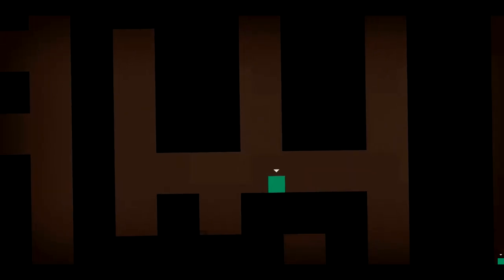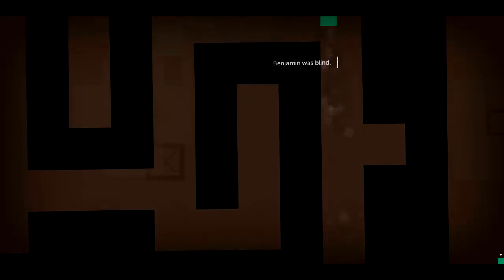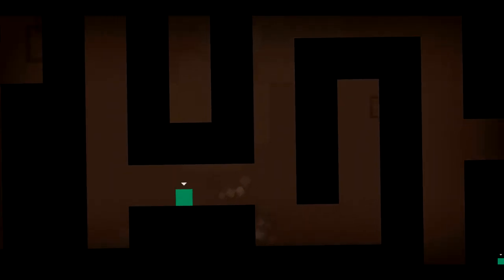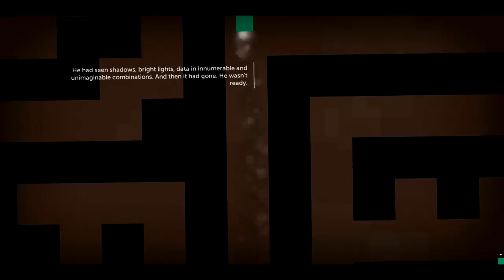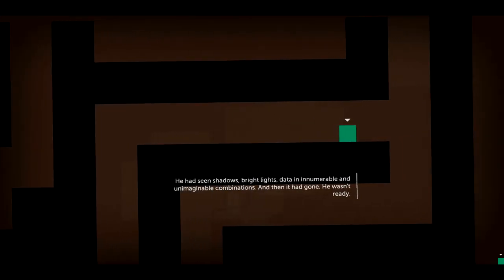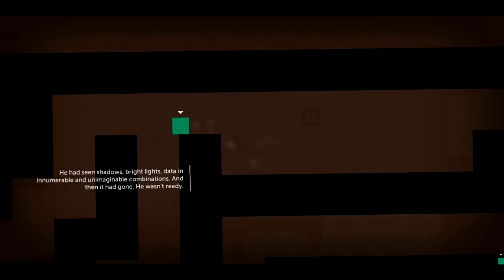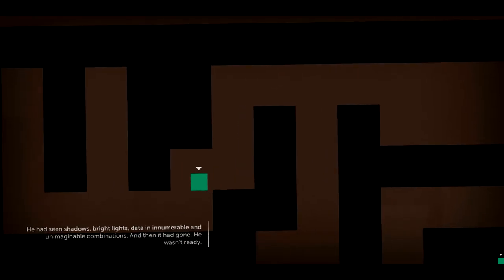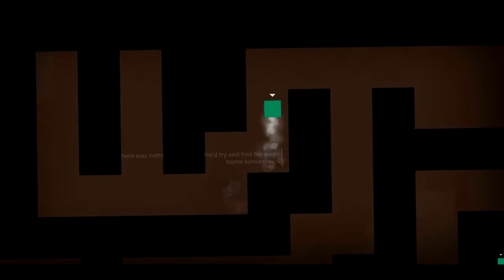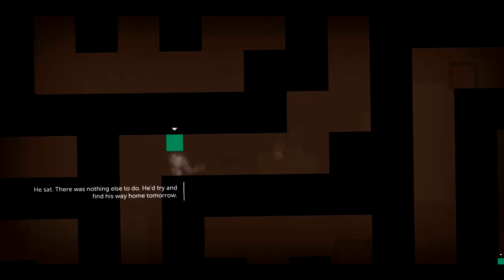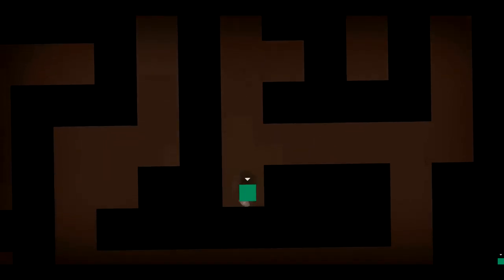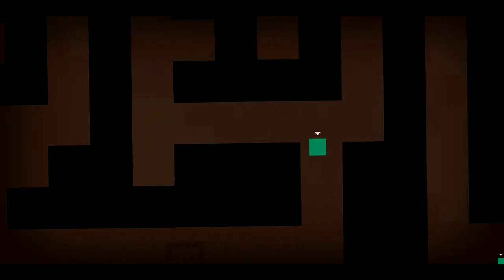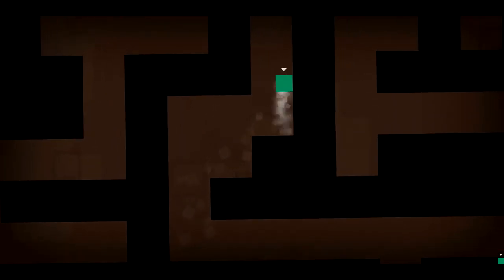Come on. Oh, yes. This is it. Right here. Benjamin was blind. Yeah, we have no idea where we're going. We need to see shadows, bright lights, data in innumerable and unimaginable combinations. And then? It had gone. He wasn't ready. Did he see the cake and... There was nothing else to do. Cat videos and the arrow to the knee. He tried to find his way home. I am so confused right now.